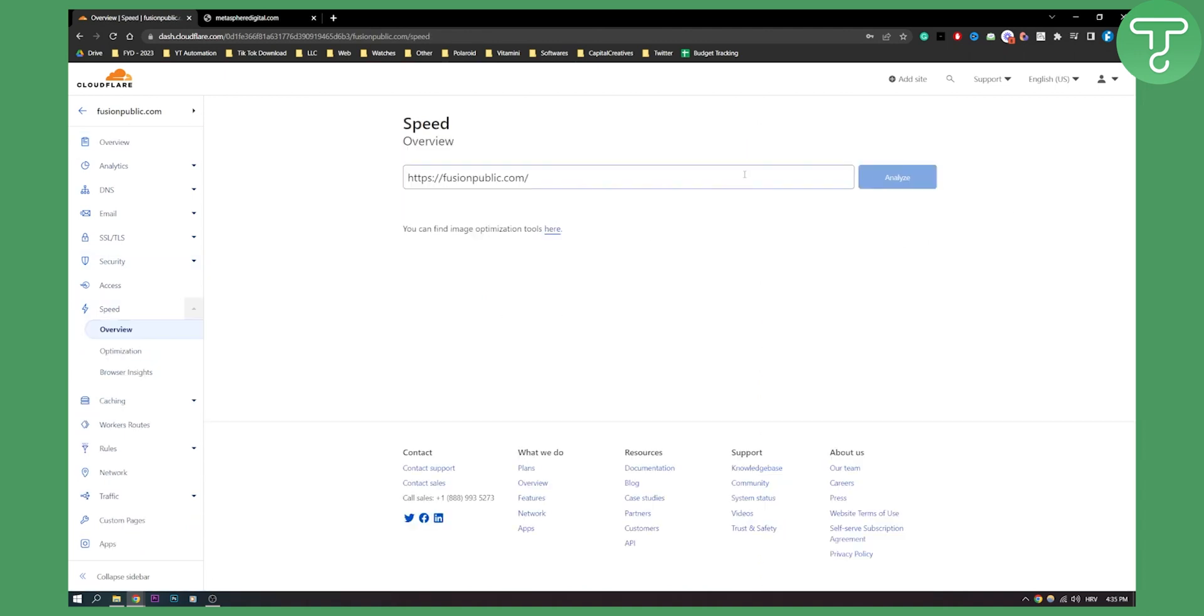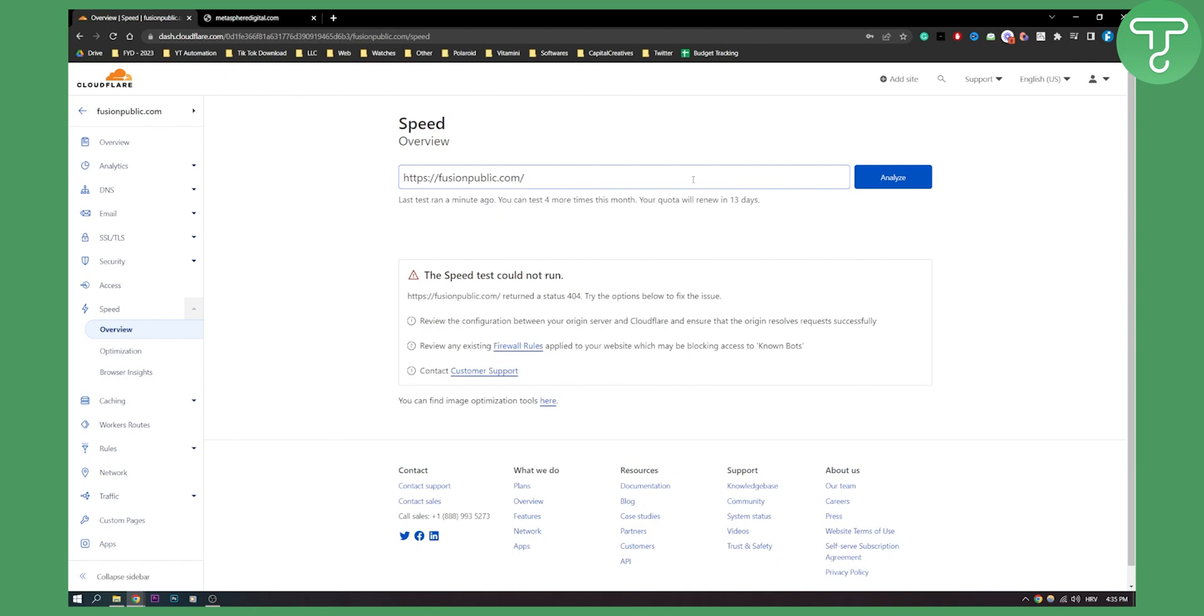Here you can analyze your speed if you want. As you can see for me the speed test could not run but what you can do is you can analyze your speed test here and on your Google page speed.